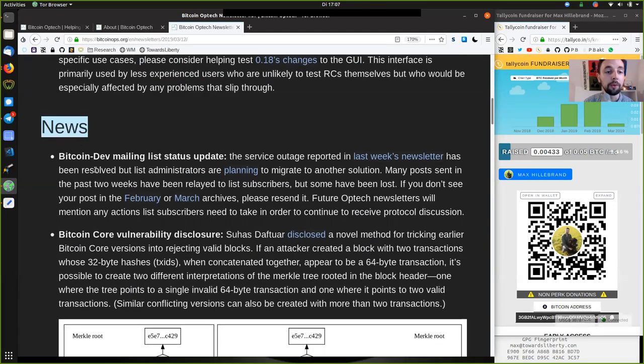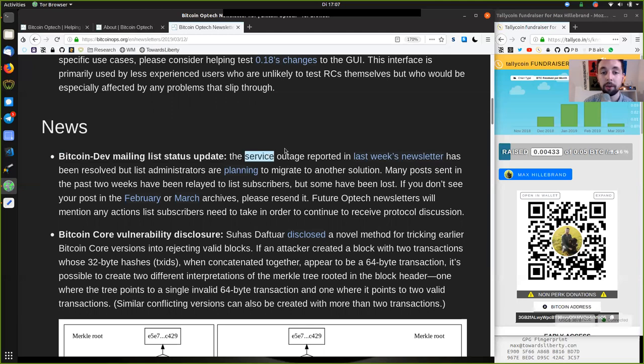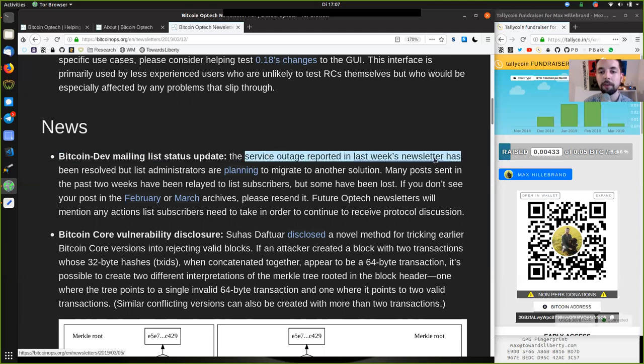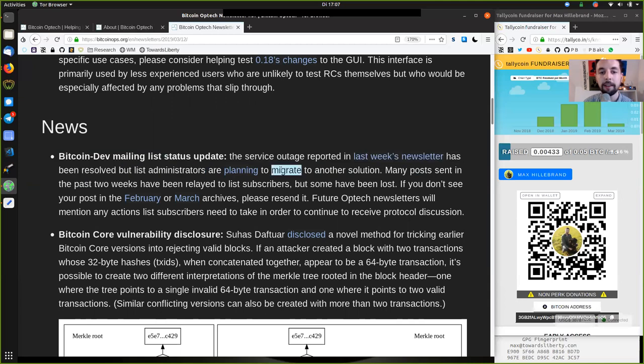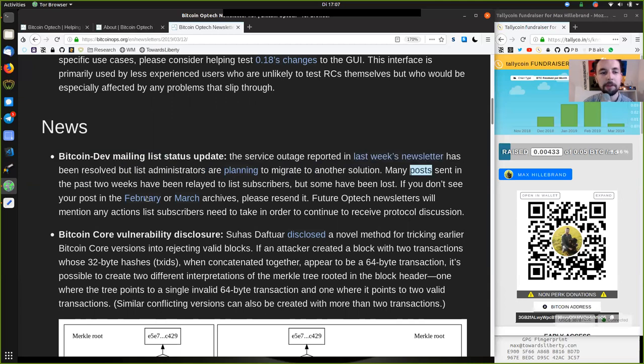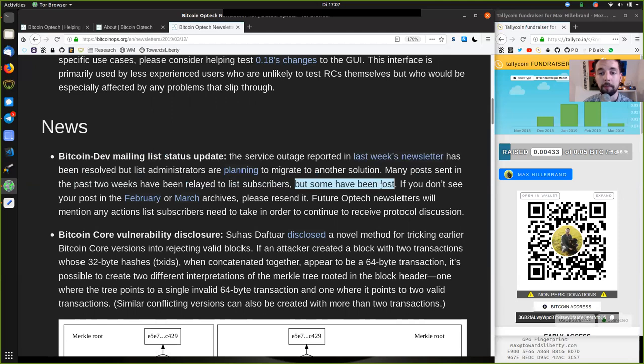News, the Bitcoin dev mailing list status update. The service outage reported in last week's newsletter has been resolved, but list administrators are planning to migrate to another solution. Many posts sent in the past two weeks have been relayed to list subscribers, but some have been lost.